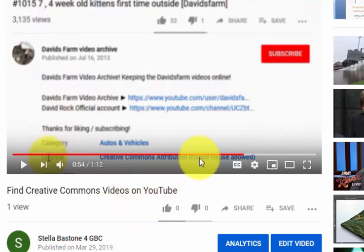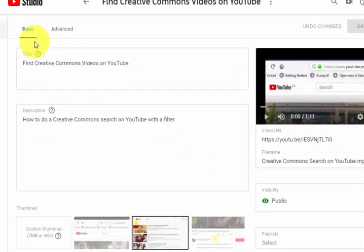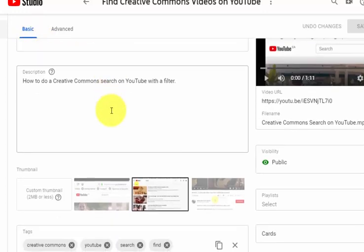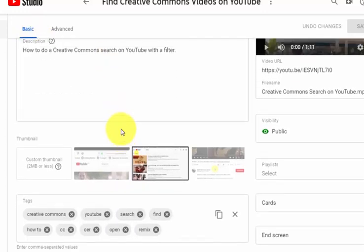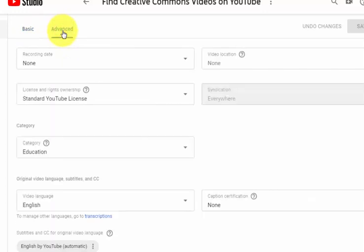In order to do that, I'm going to go to the blue Edit Video button beneath the video. I'm then taken to the basic edit screen, and I'm going to click on Advanced.